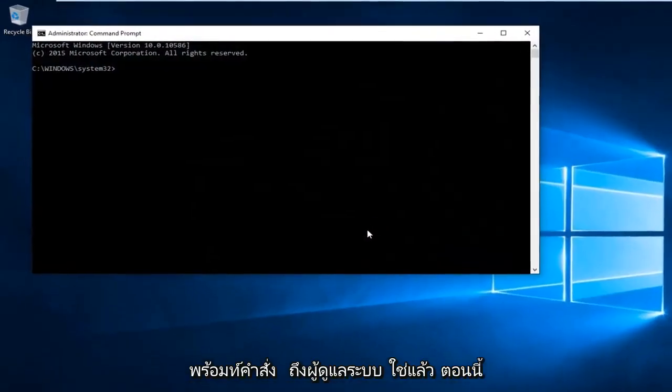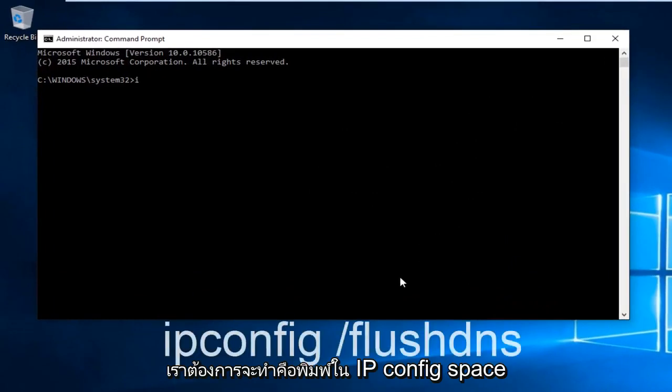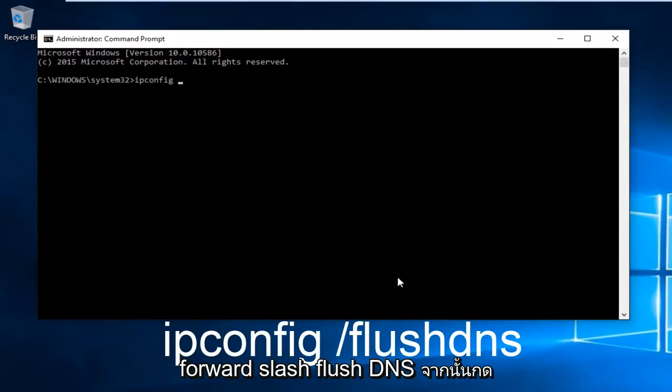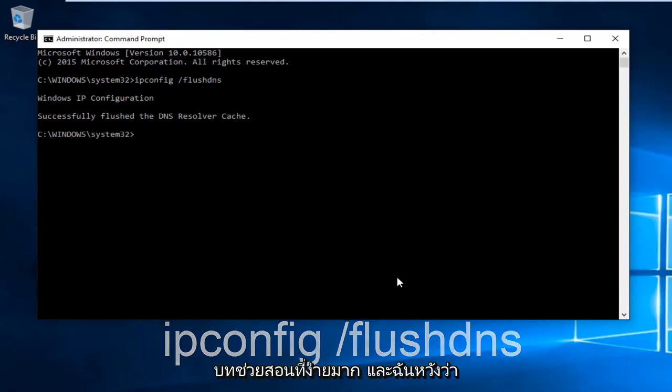Select Yes. Now what we want to do is type in ipconfig space forward slash flushdns and then hit enter on your keyboard. We can see that we have successfully flushed the DNS resolver cache.